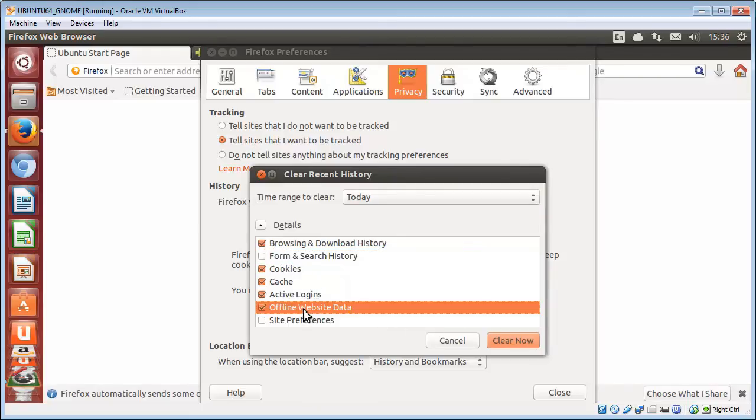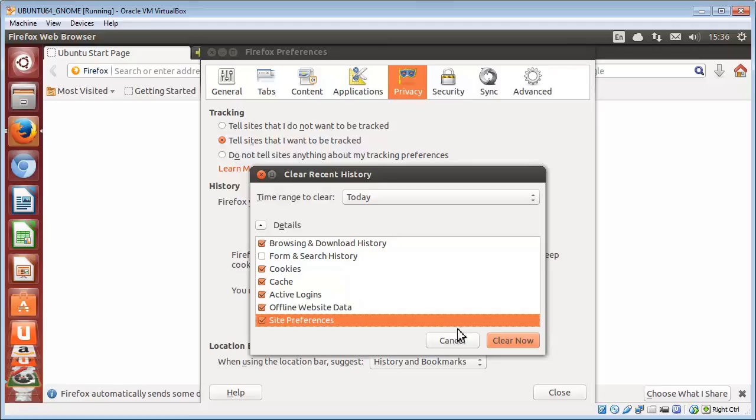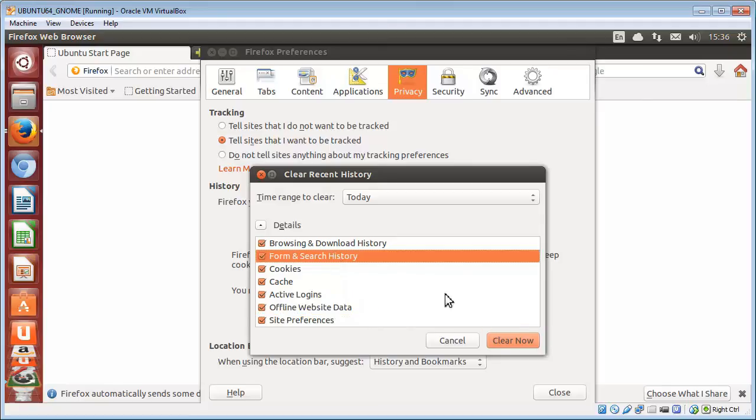Offline website data and site preferences, again optional, but if you really want to clear things out, then choose those. And then you just click the Clear Now button and close.